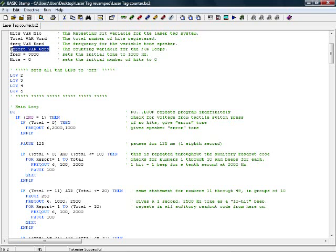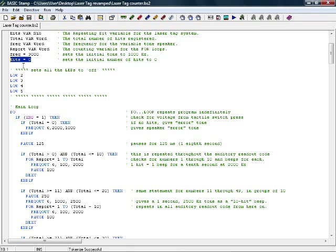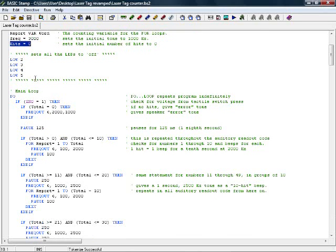Here we've got a word-type variable named Report, which will be used as a counter variable later on when we deal with the for next loops. And right down here at the end of the section, we're going to be initializing hits to be equal to value of zero, so that none of the LEDs are on, and it will think it hasn't taken any hits yet.